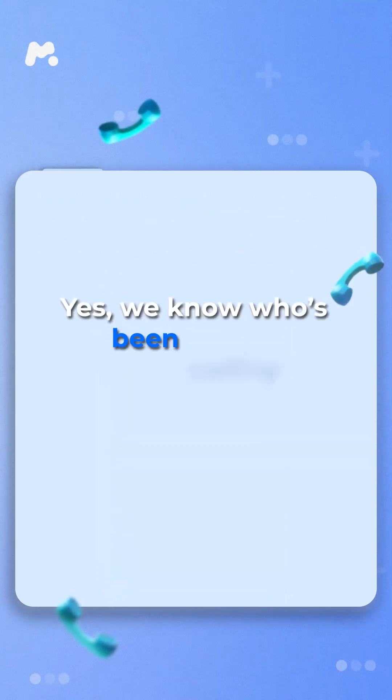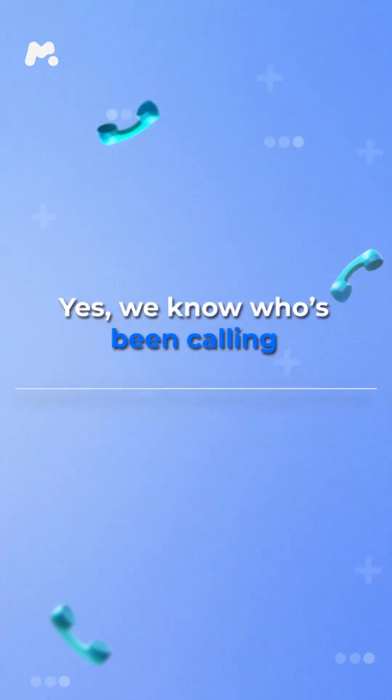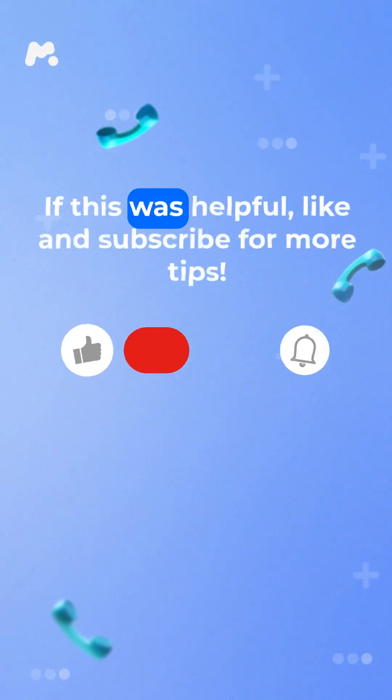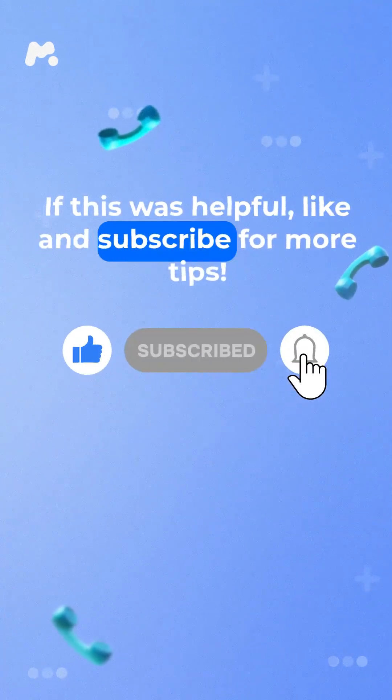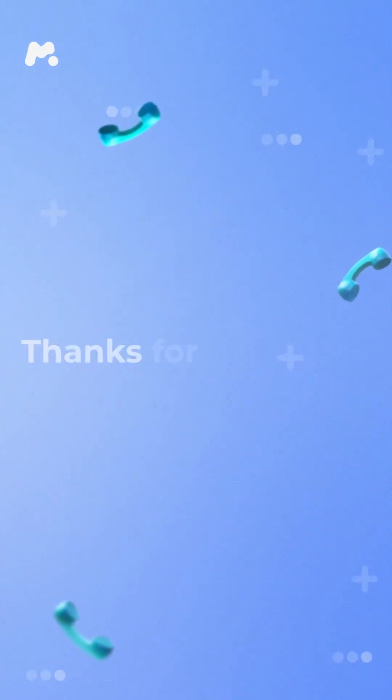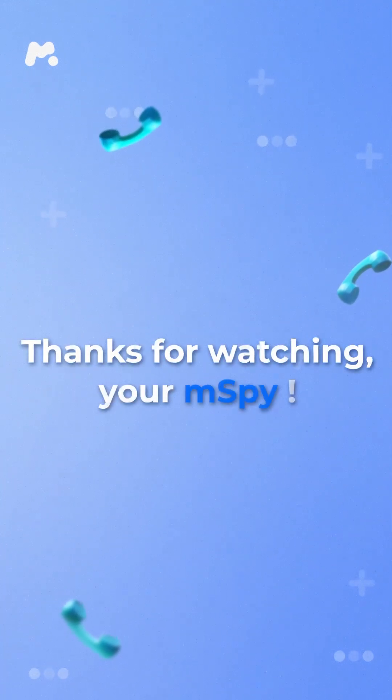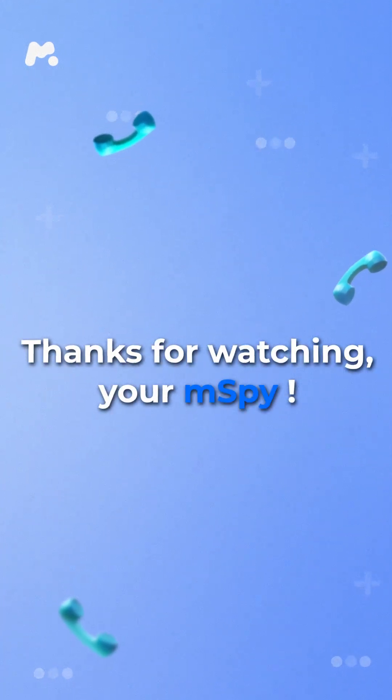Yes, we know who's been calling. If this was helpful, like and subscribe for more tips. Thanks for watching, your M-Spy.